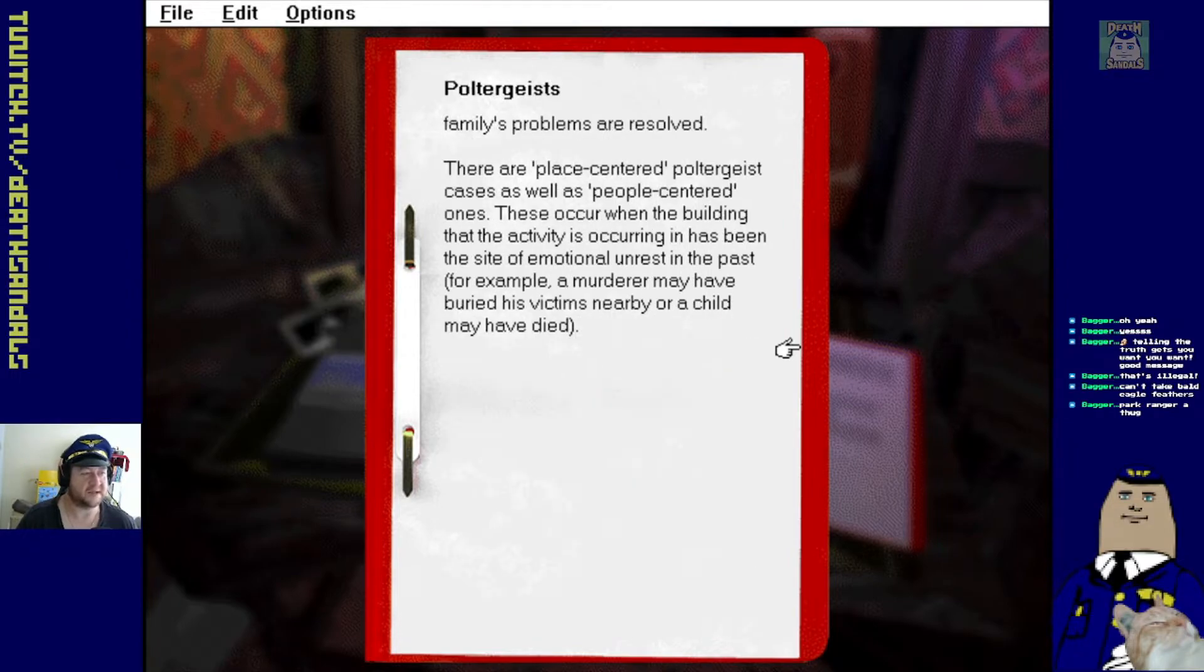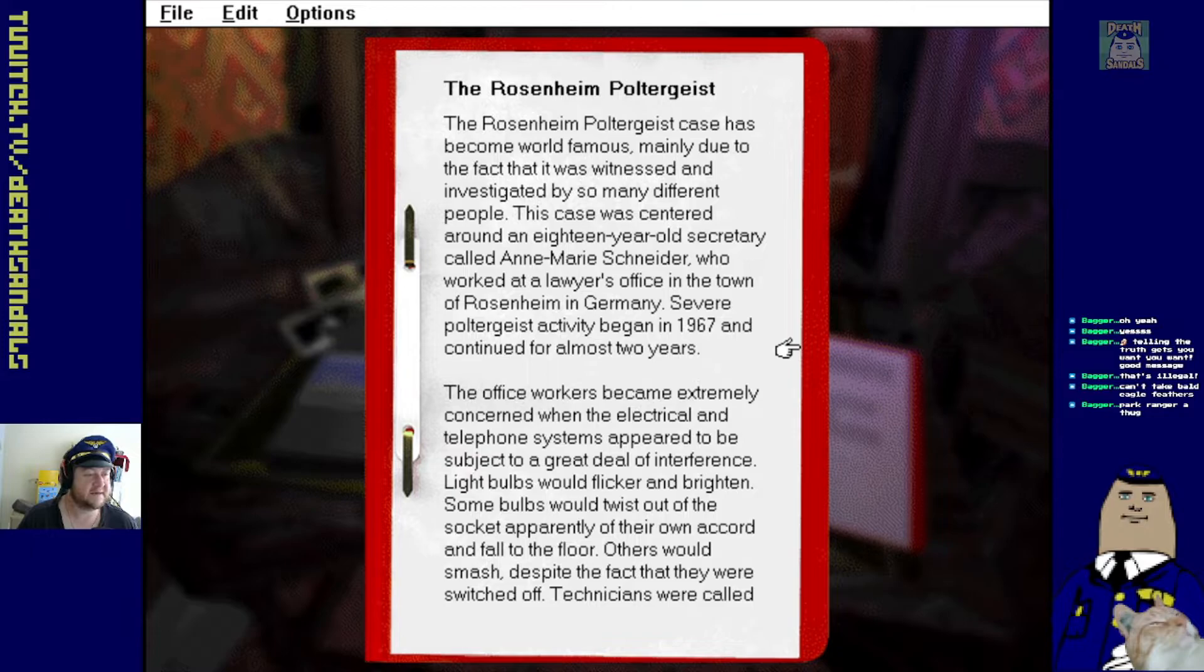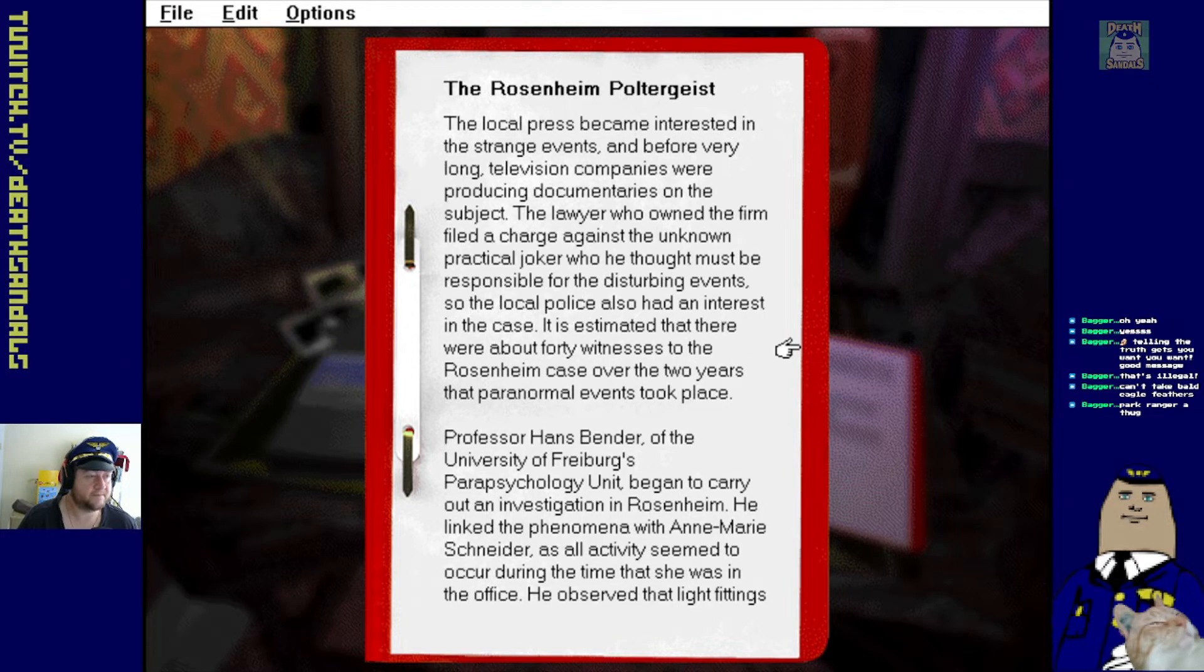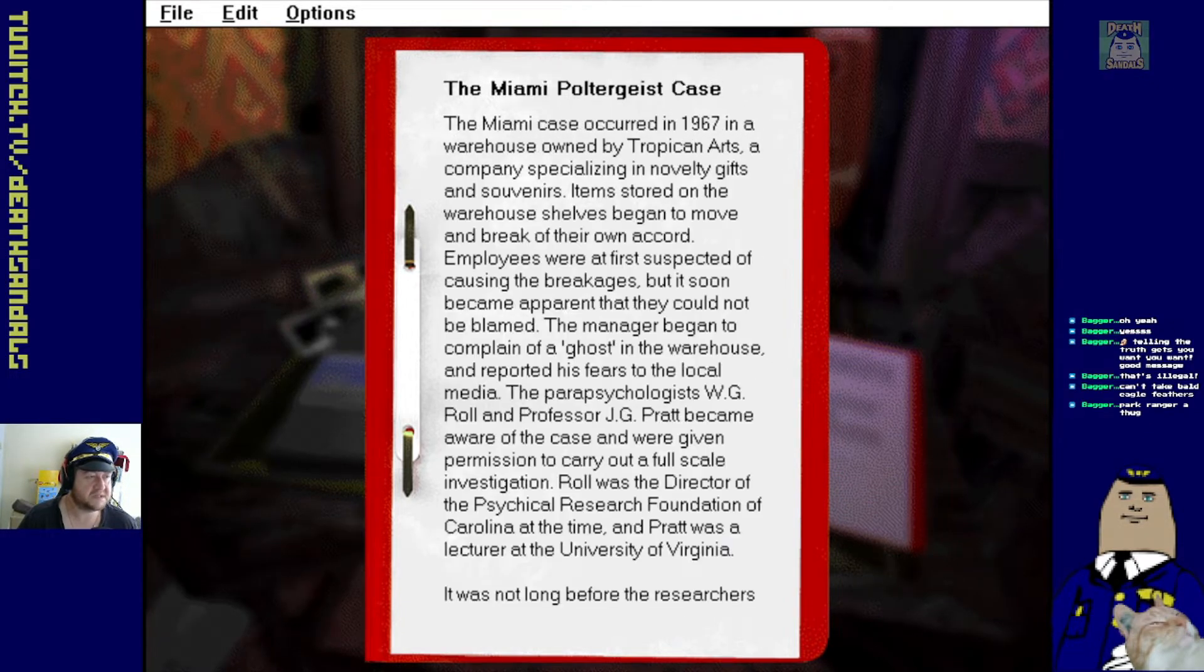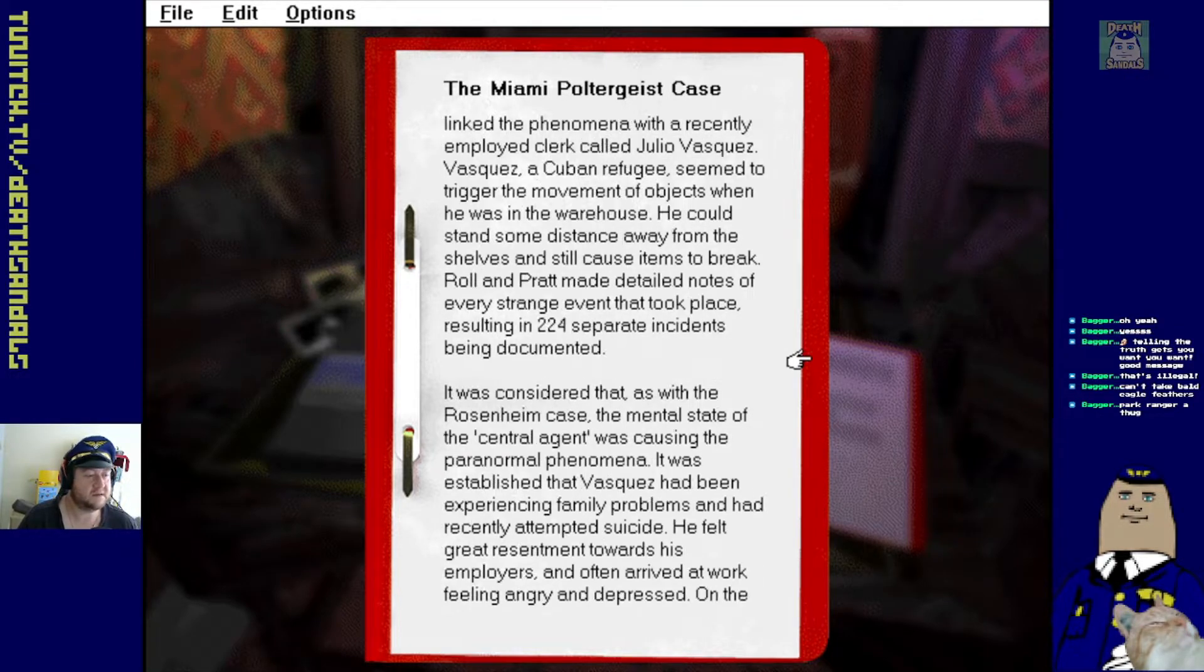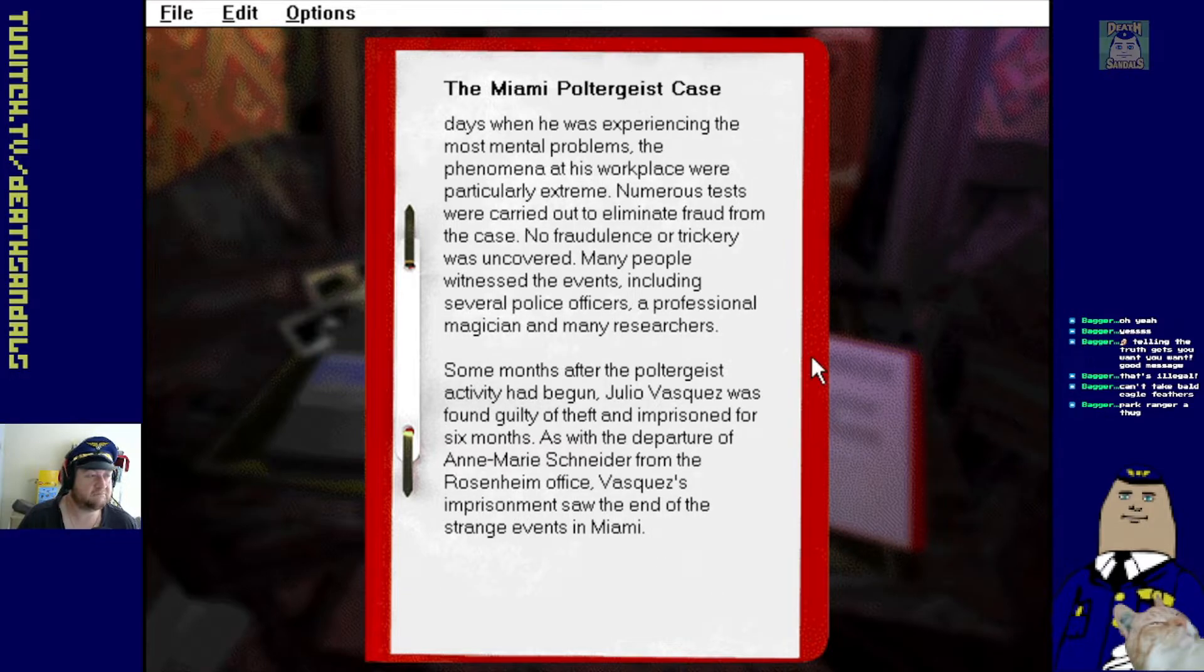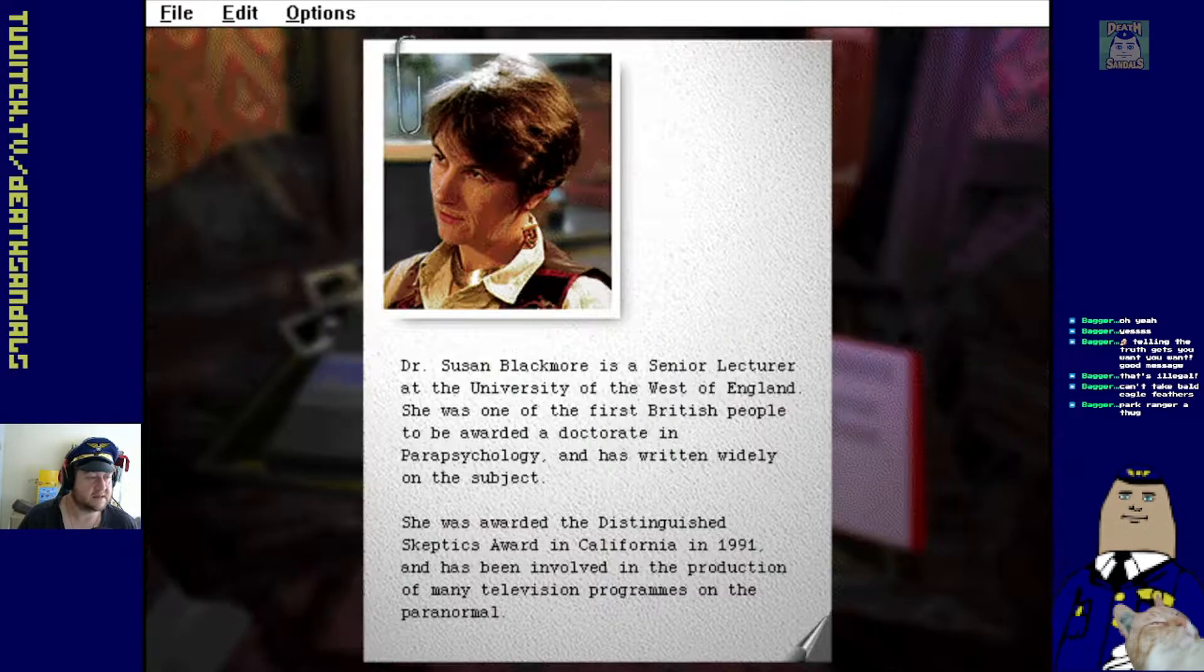They're just going off Poltergeist again, aren't they? Rosenheim Poltergeist. Continuing for almost two years though. Okay. Something about ESP. Something in Miami in 1967. Yeah. I think that's all we get for Poltergeist.